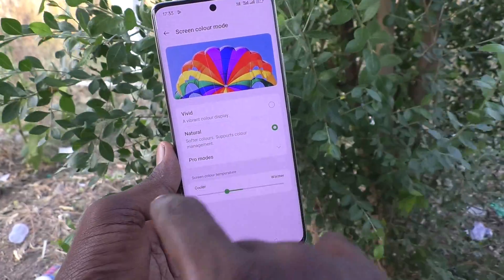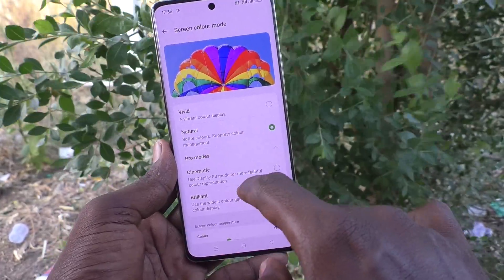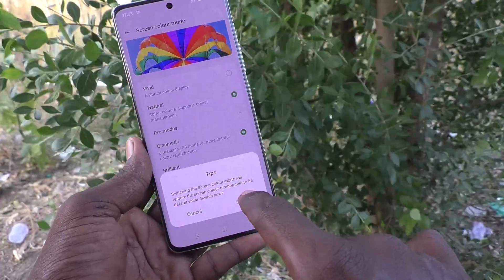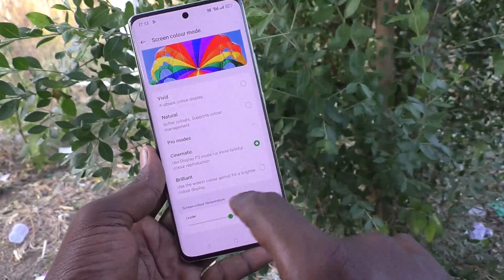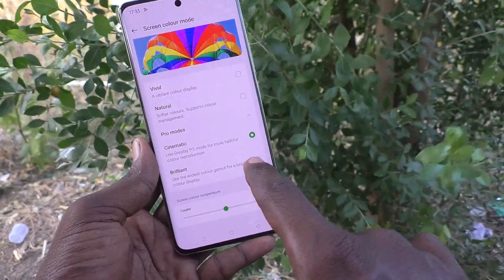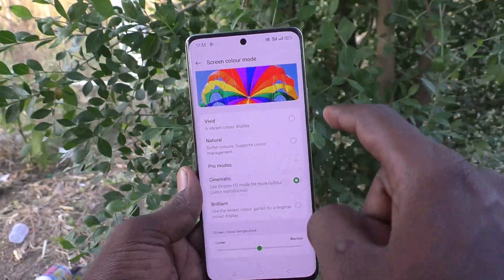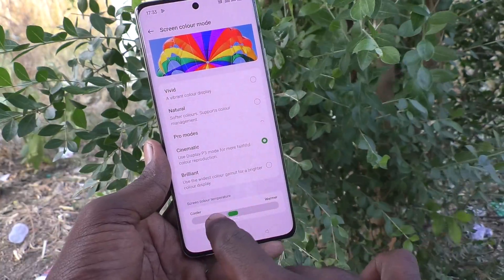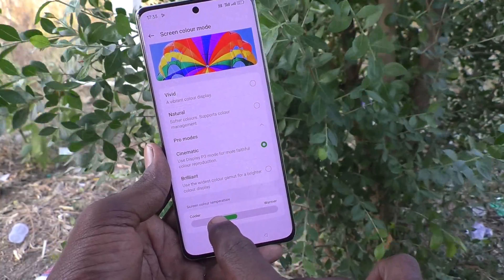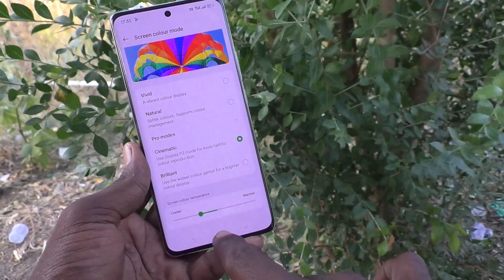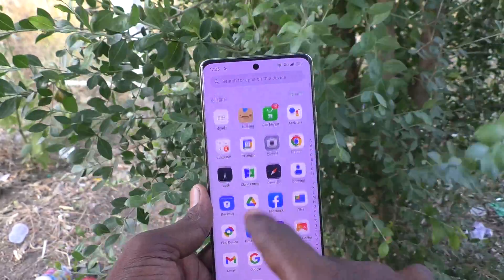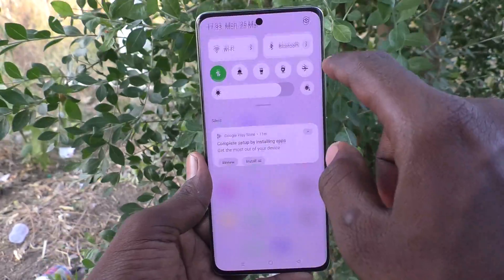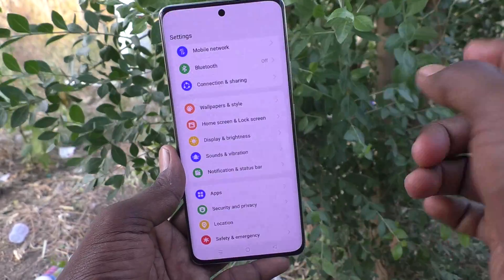Click on Pro Modes and here two other options are available: Cinematic and Brilliant. Click on Switch to apply. I'll keep it on Cinematic and apply some cooler setting — the color mode has been changed.